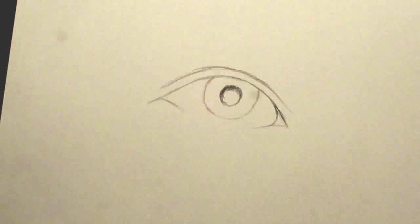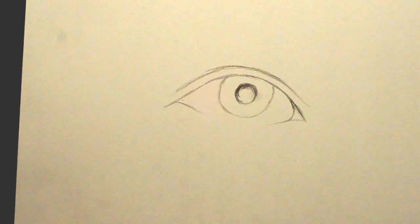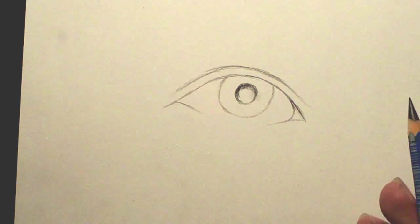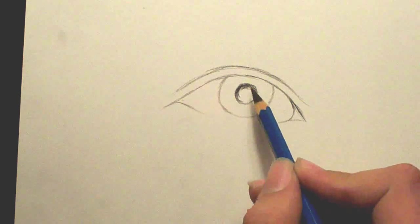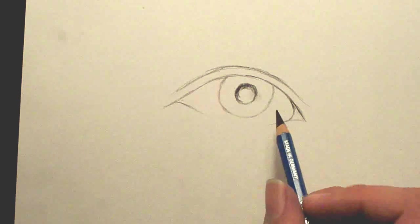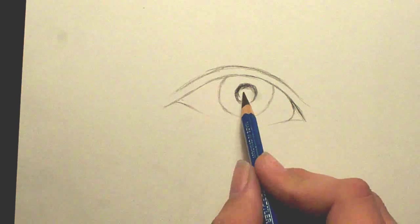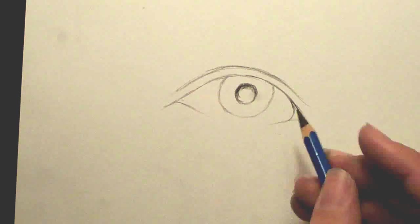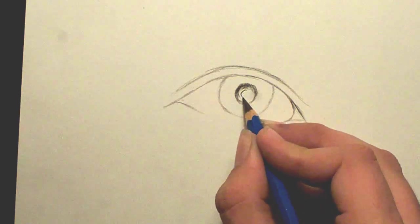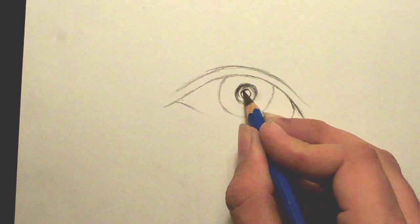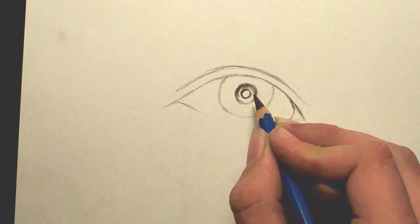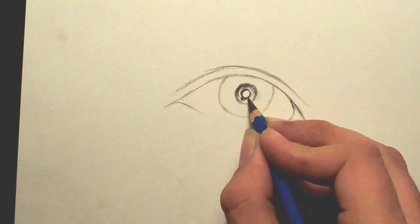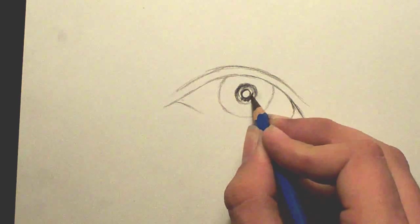Something you'll want to keep in mind is the eye usually has highlights in it, just where the light is reflecting off because it's a wet surface. And a lot of times it's in the pupil. There's usually like a perfect circle in there. So I usually kind of outline it and then darken around it.